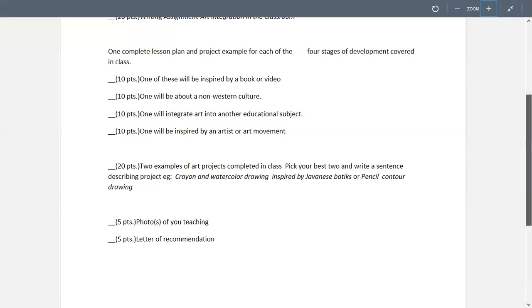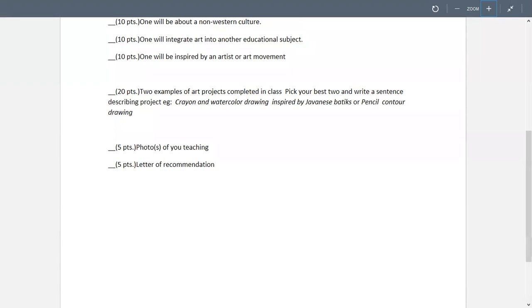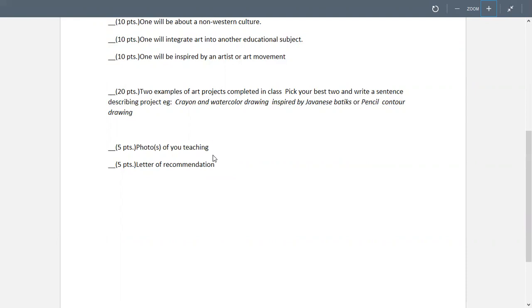Then you're going to include two examples of art projects completed in the class. So without the lesson plan, just two of the art projects that you did that you thought came out the best. And then with a little description of what they are. I'm going to show you an example of a portfolio so you'll see what I'm talking about. Then we need at least one photo of you teaching. You can use more than one and a letter of recommendation.